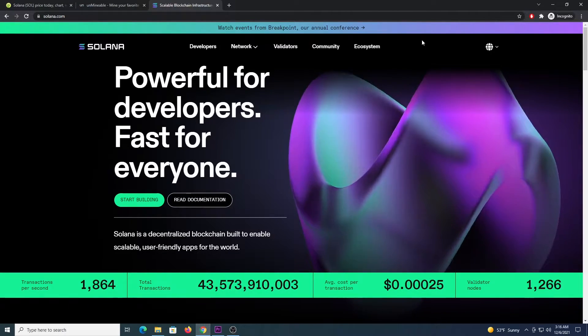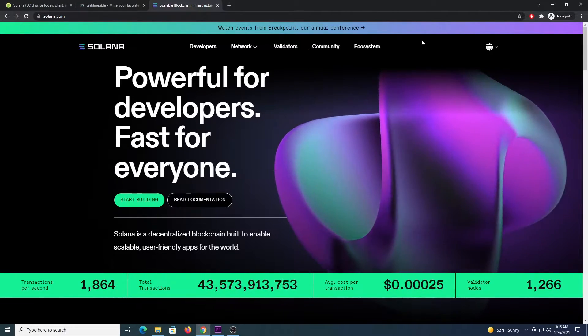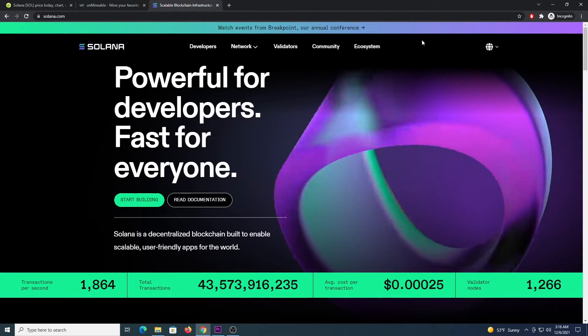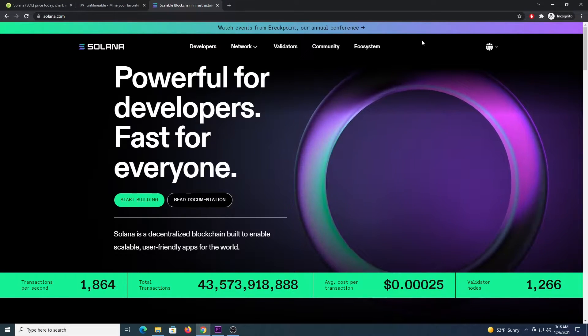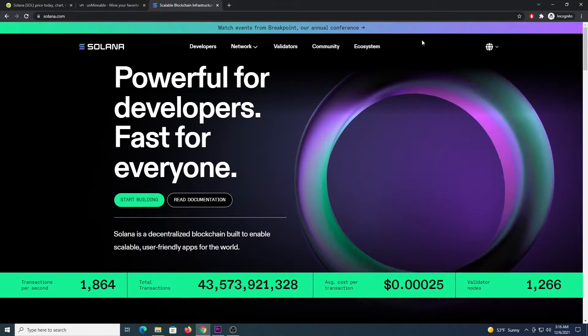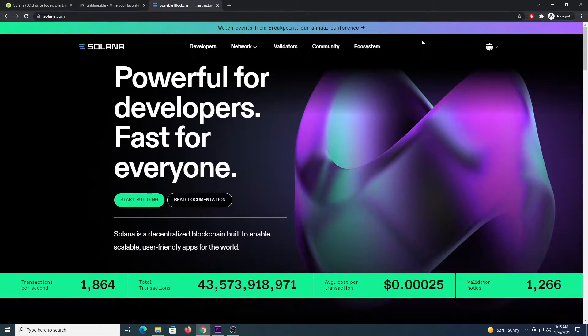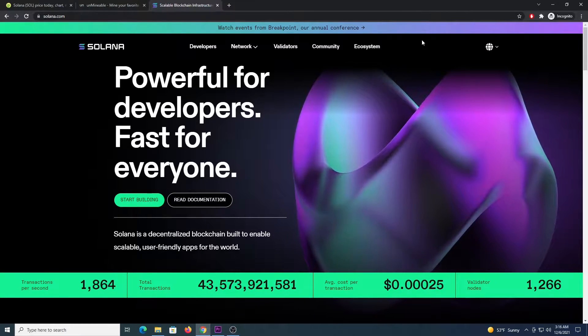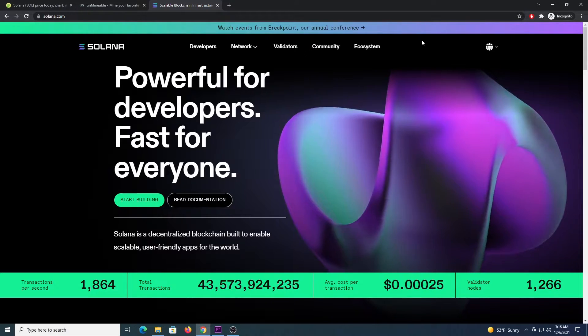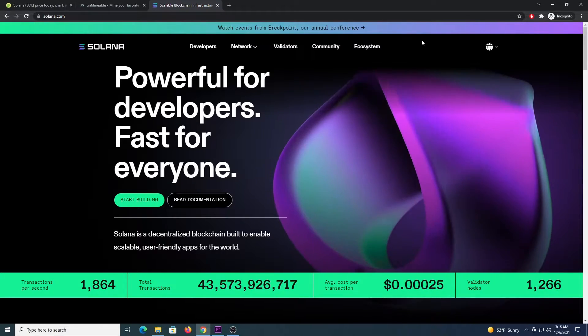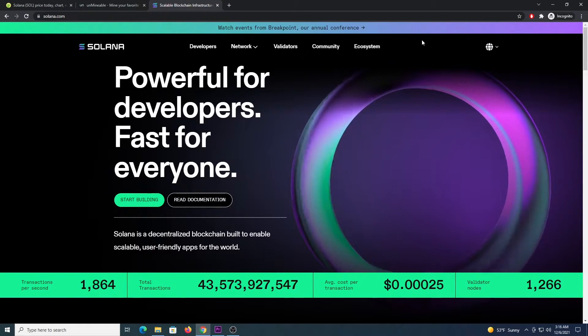What's up miners! Welcome to another video. In this video I'm going to show you how to mine Solana using the Unminable app and also some miner programs for CPU and GPU which will deliver additional performance.